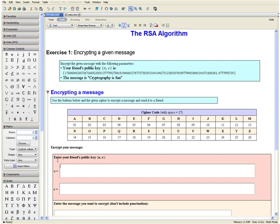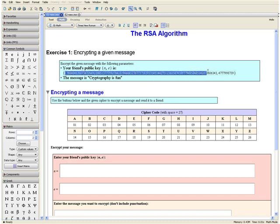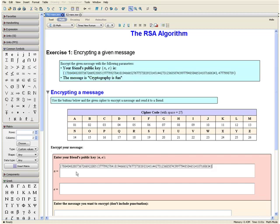Step 1: First let us enter your friend's public key. We want to select the value of N from our question, hold down the control key, and drag it into our table. And then we want to select the value of E from our question and do the same thing.